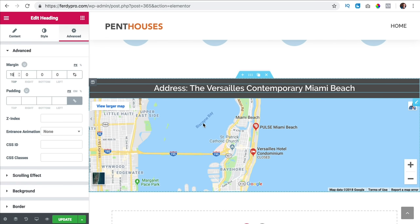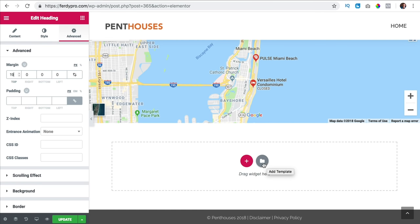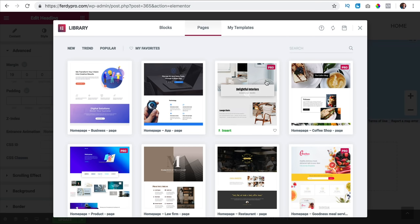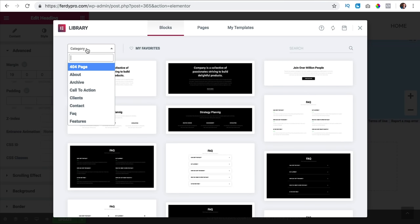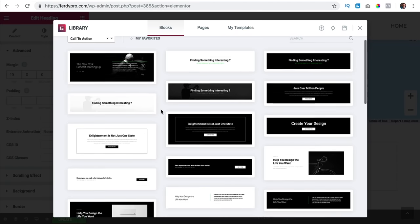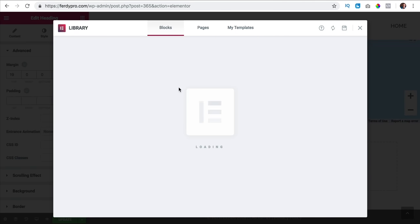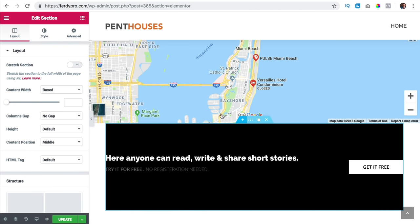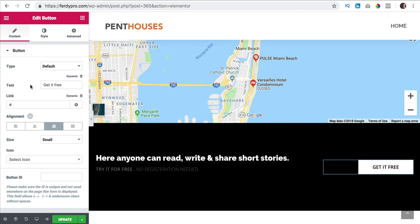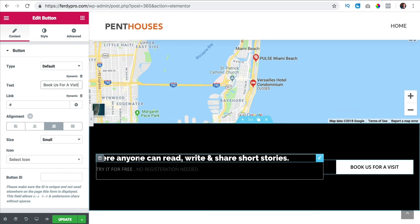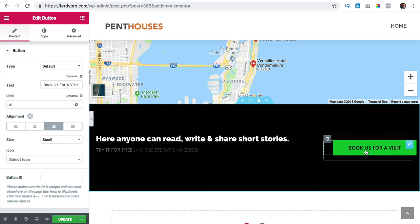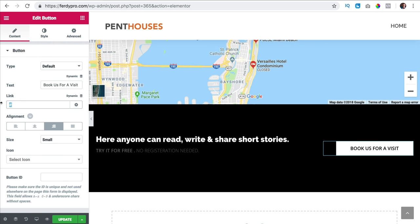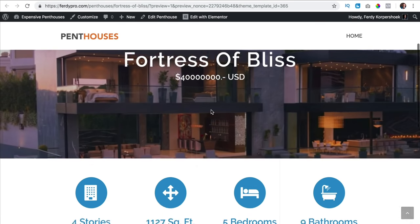Then I click on the blocks, add a template, go to blocks and search for call to action. I find one, insert it, make it stretched, and the text can say something like 'book us for a visit'. Here you can change the text and then this could link to /contact to go to the contact page. So if I say update and take a look, it looks like this.